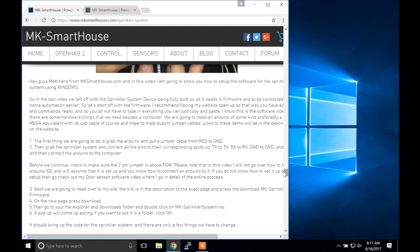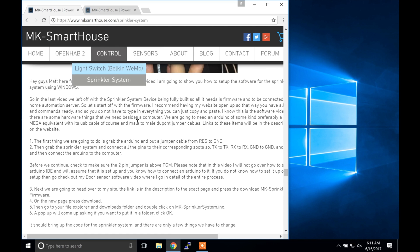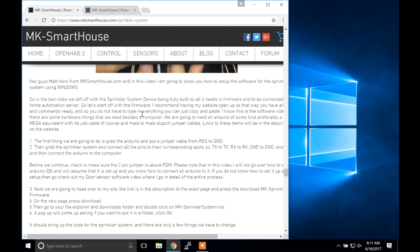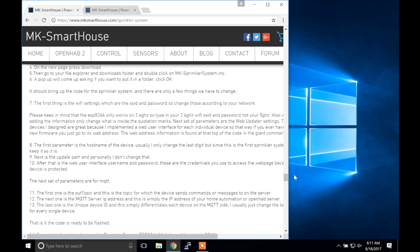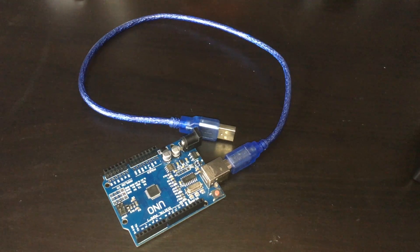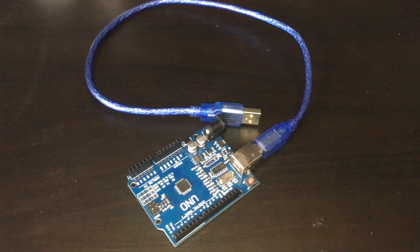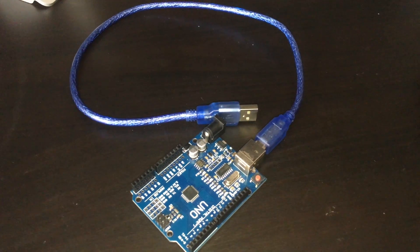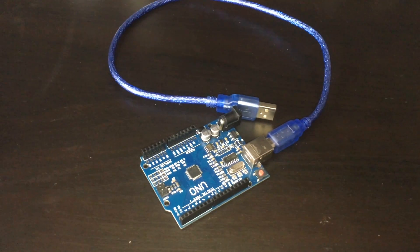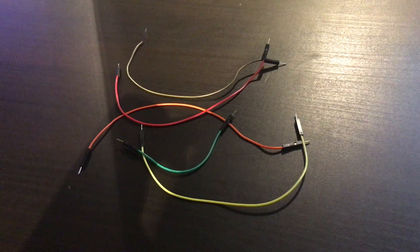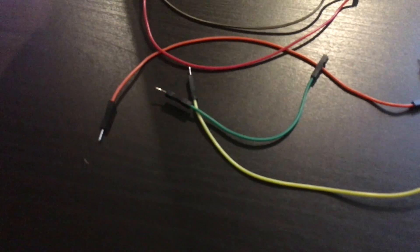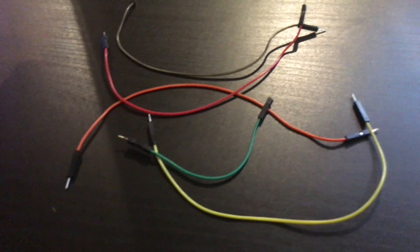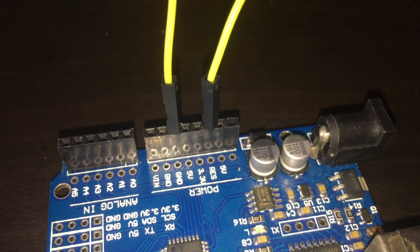I recommend having my website open so that way you have all the steps and commands ready, and so you do not have to type in everything — you can just copy and paste. I know this is the software video but there are some hardware things we need besides the computer. We are going to need an Arduino of some kind, preferably an UNO or a Mega equivalent with its USB cable, and male to male dupont jumper cables. Links to these items will be in the description or on the website.